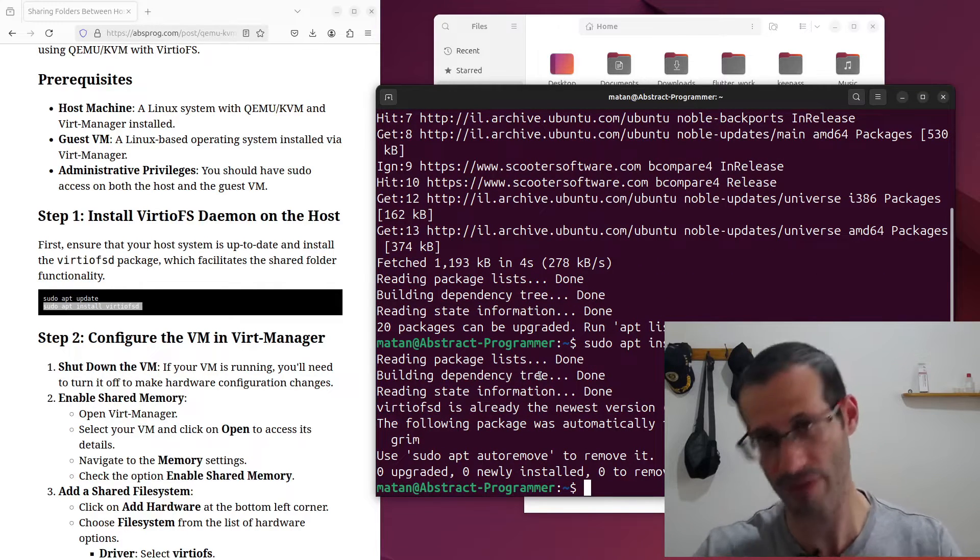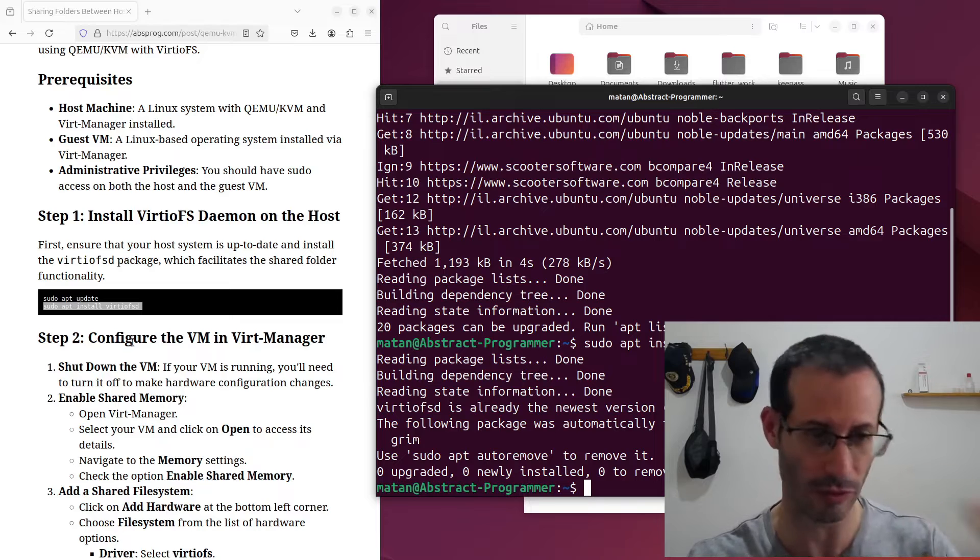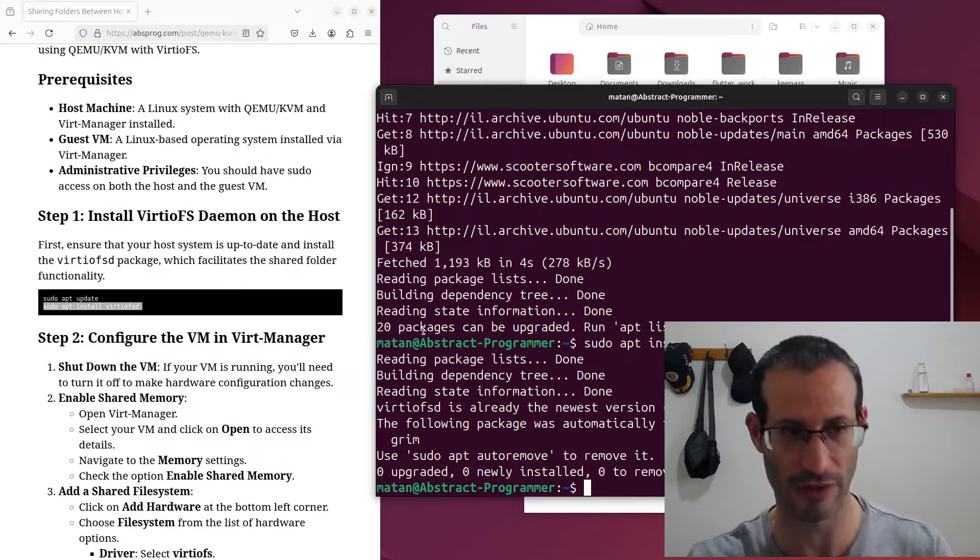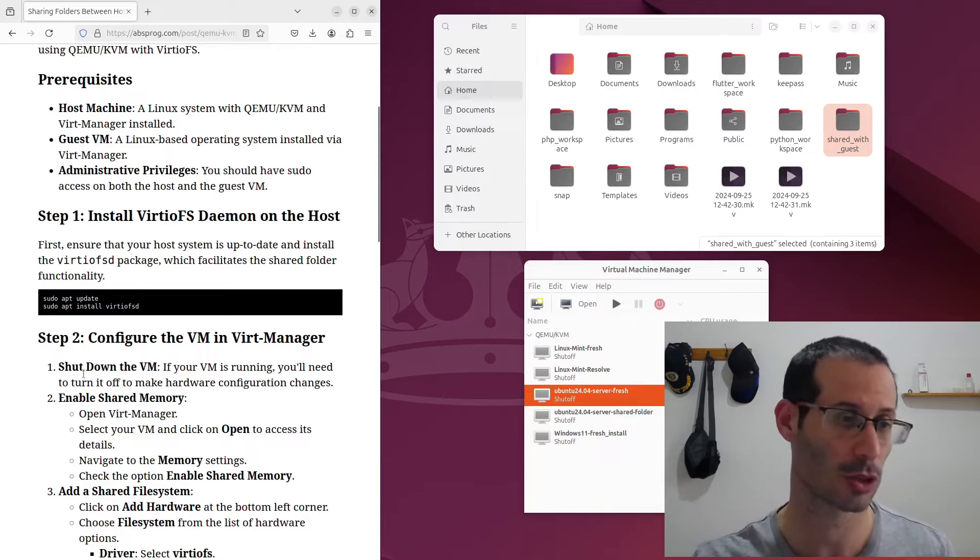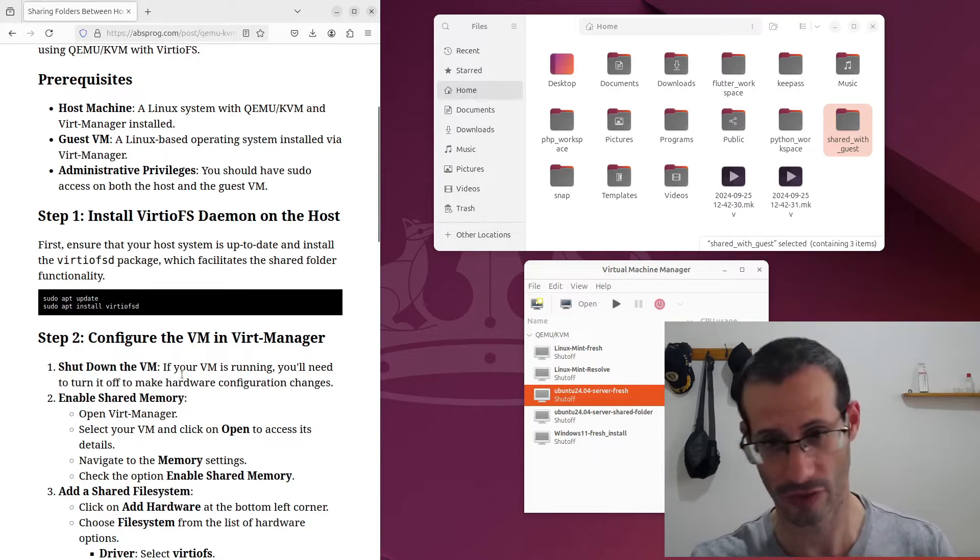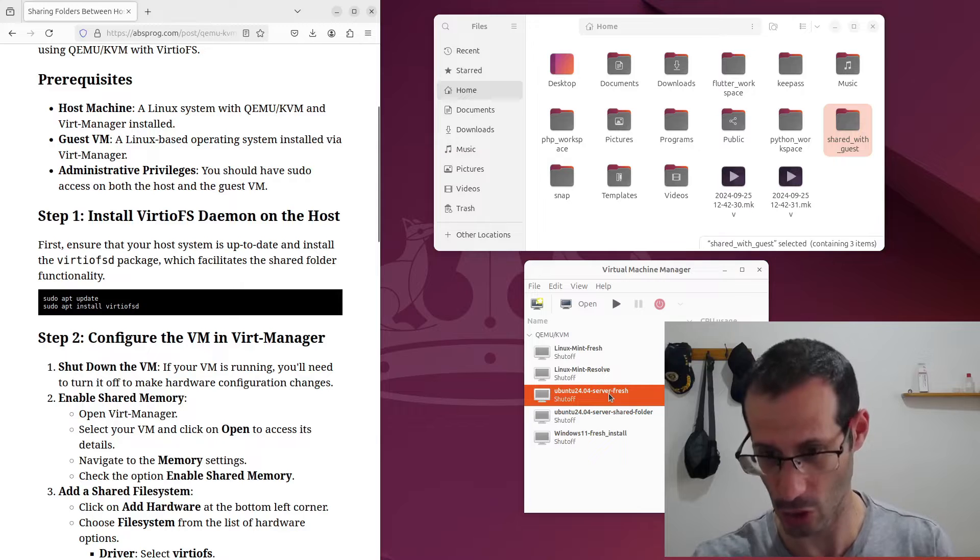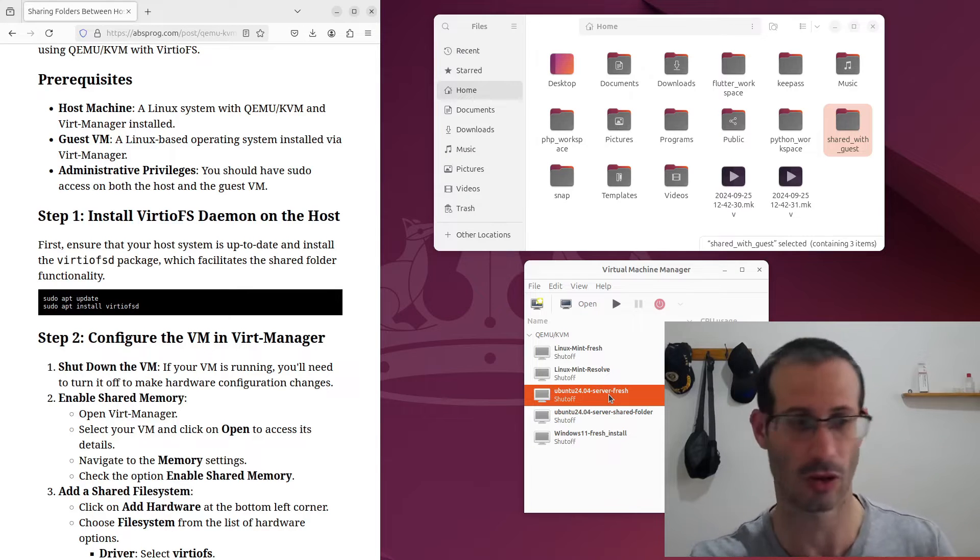So now that we have this package installed, we can move on to the configuration of the virtual machine. First we need to make sure that the virtual machine is off. For me it is off. If it's running for you, turn it off.